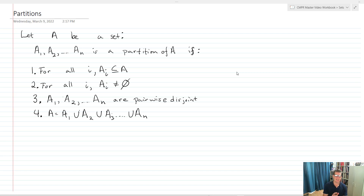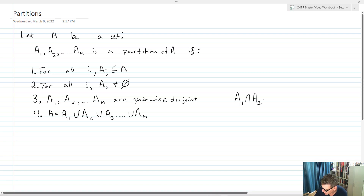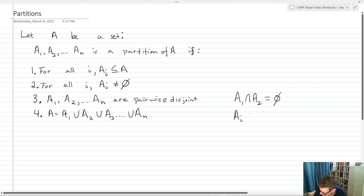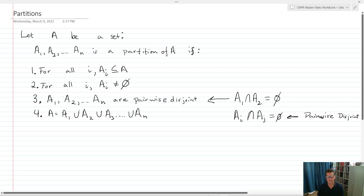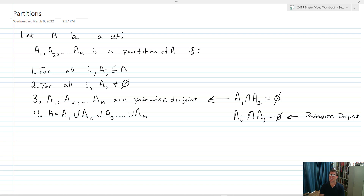Three: A1, A2 through AN are pairwise disjoint. This means that if I take A1 intersect A2, that equals the empty set — they don't have any overlapping elements. We write that as AI intersect AJ equals the empty set when we have two different sets. That's my definition of pairwise disjoint — no overlapping elements inside the sets. And then four: A is going to equal the union of all those sets, meaning when I take all the sets together and bring all their elements together, it has to be the entirety of A.